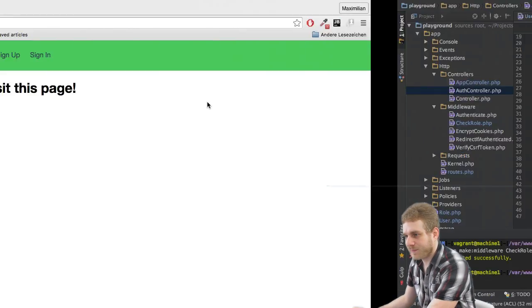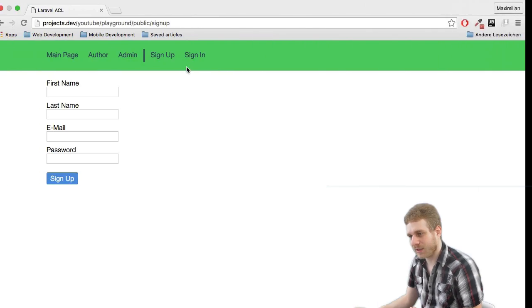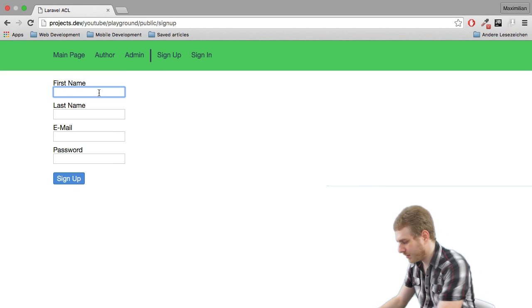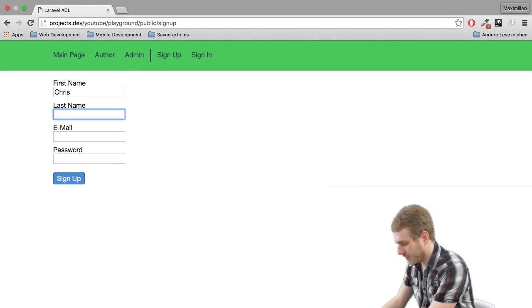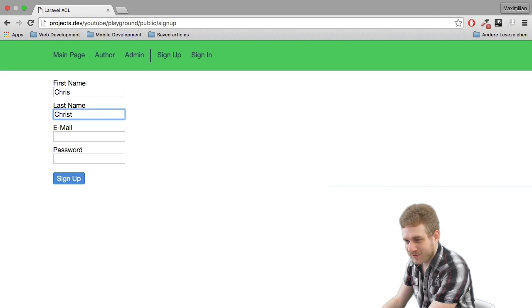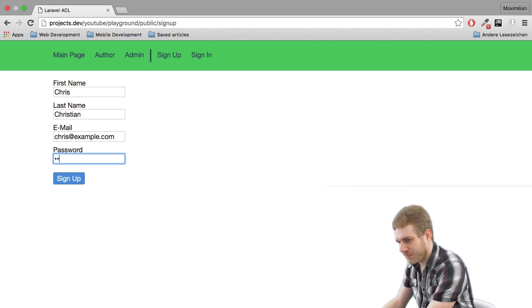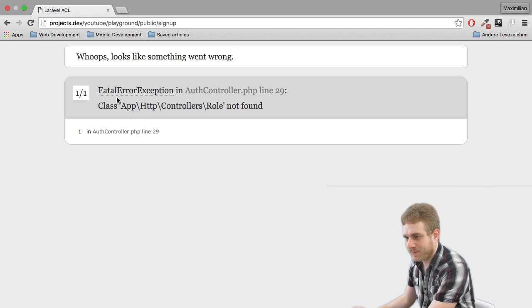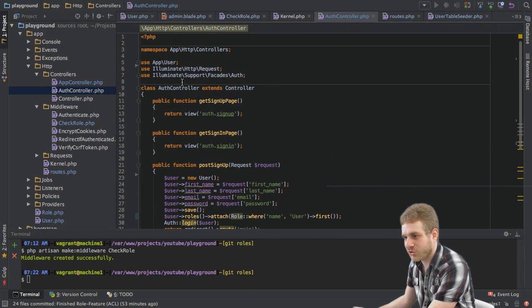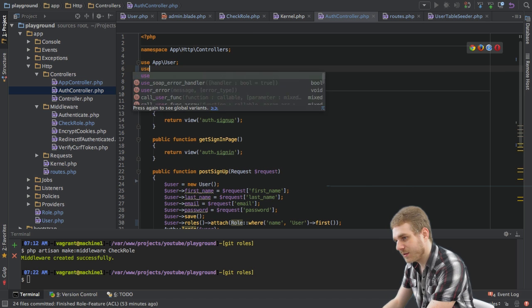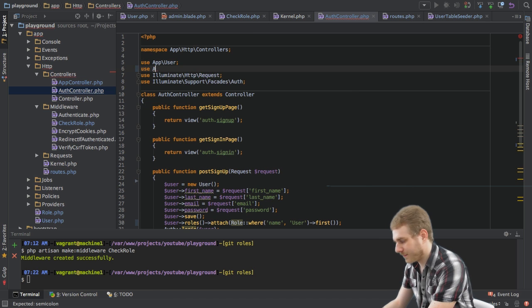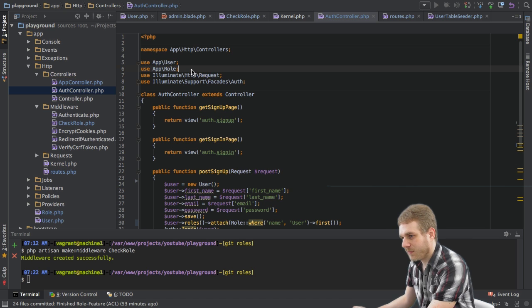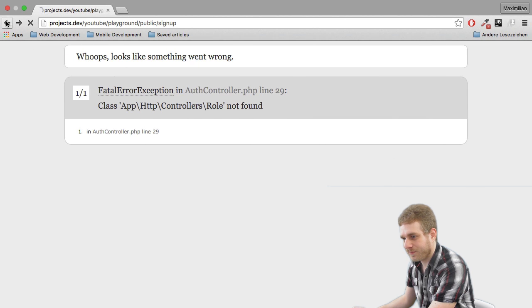And I can show this functionality by trying to sign up here as let's say chris, chris@example.com, password chris, click sign up and that's why you should always be careful we need the role model import here.